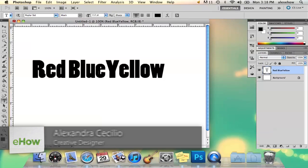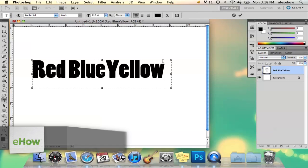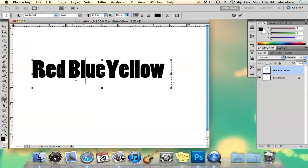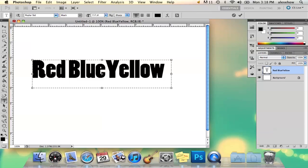So I've got my words here and one thing that I'm going to want to do is I want my red to be red, blue to be blue, and yellow to be yellow. So there's two ways you can do this.